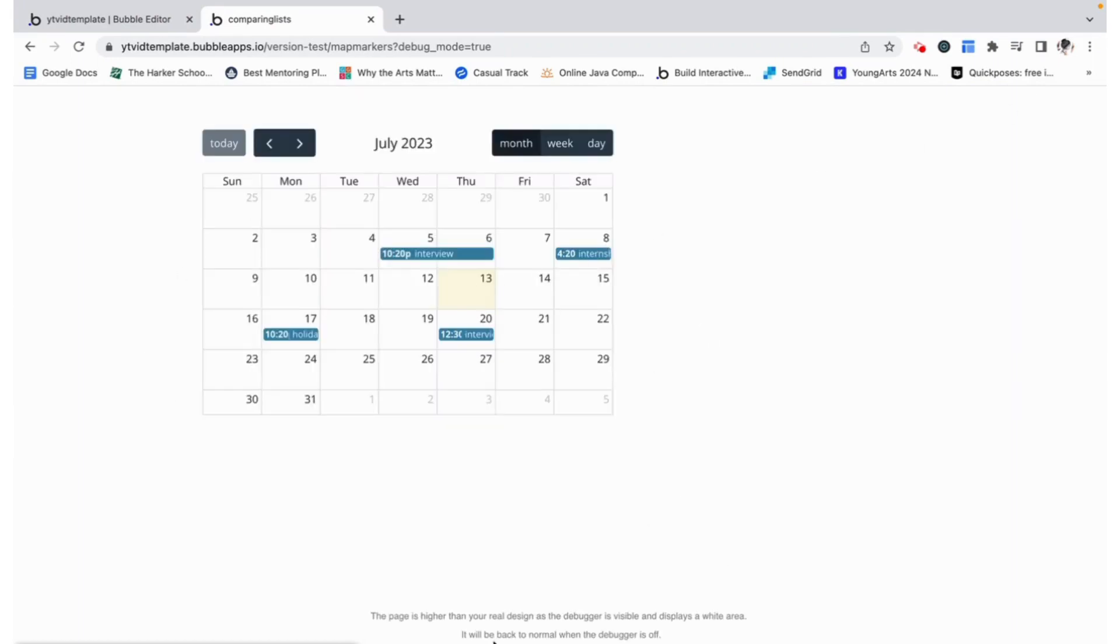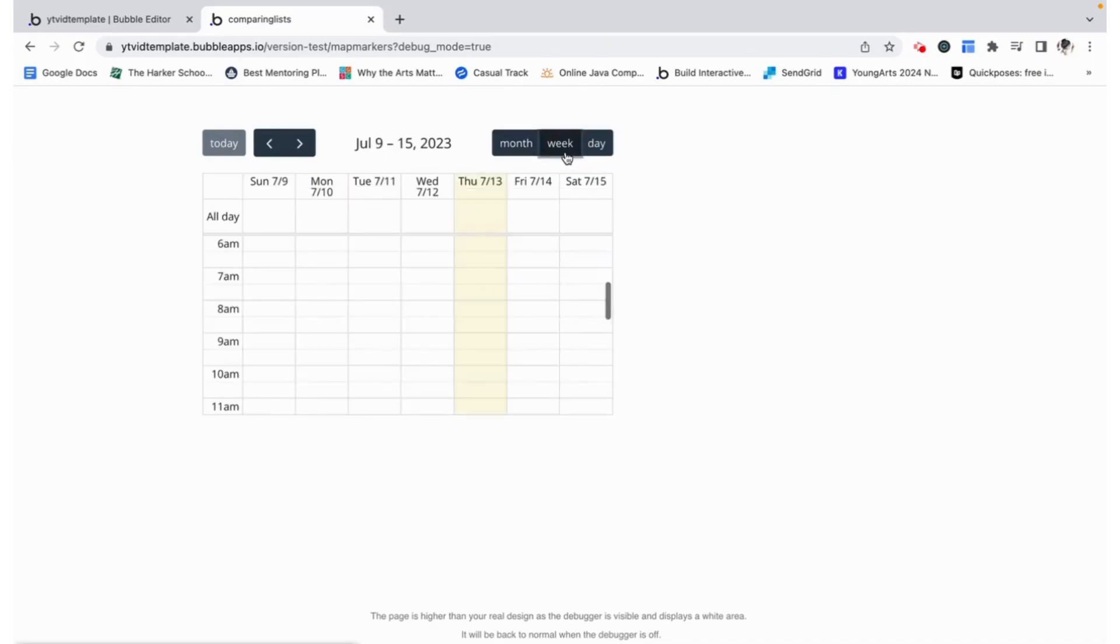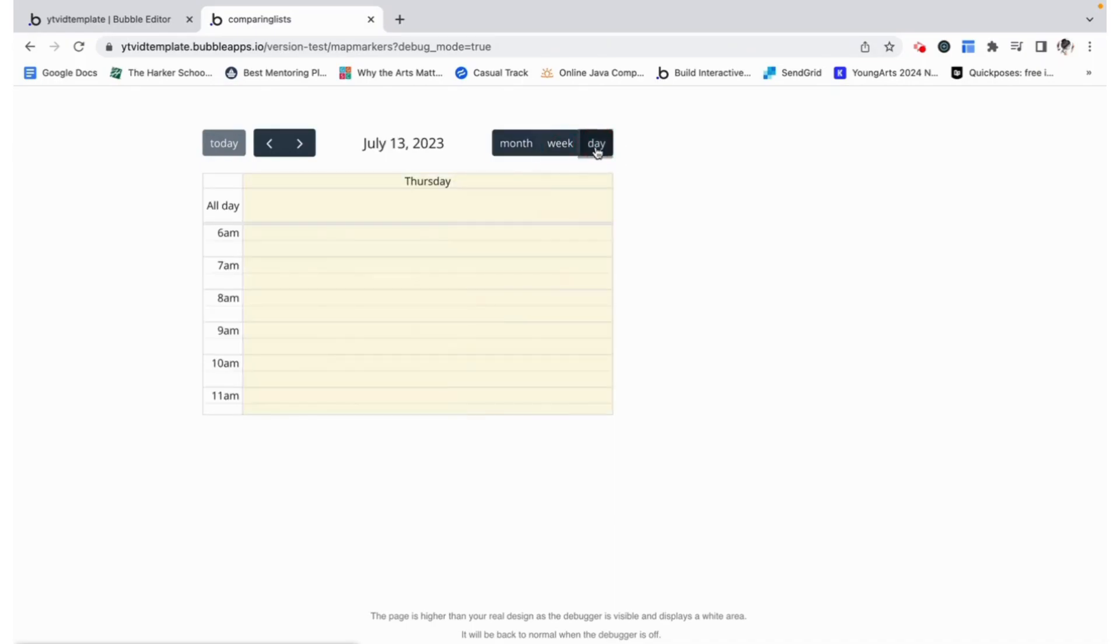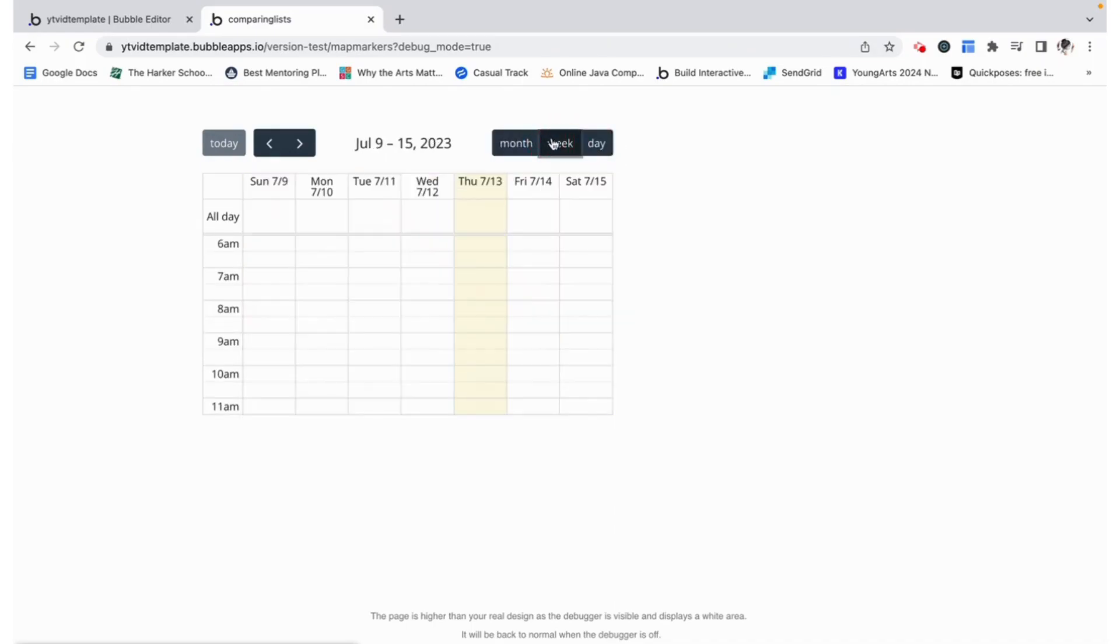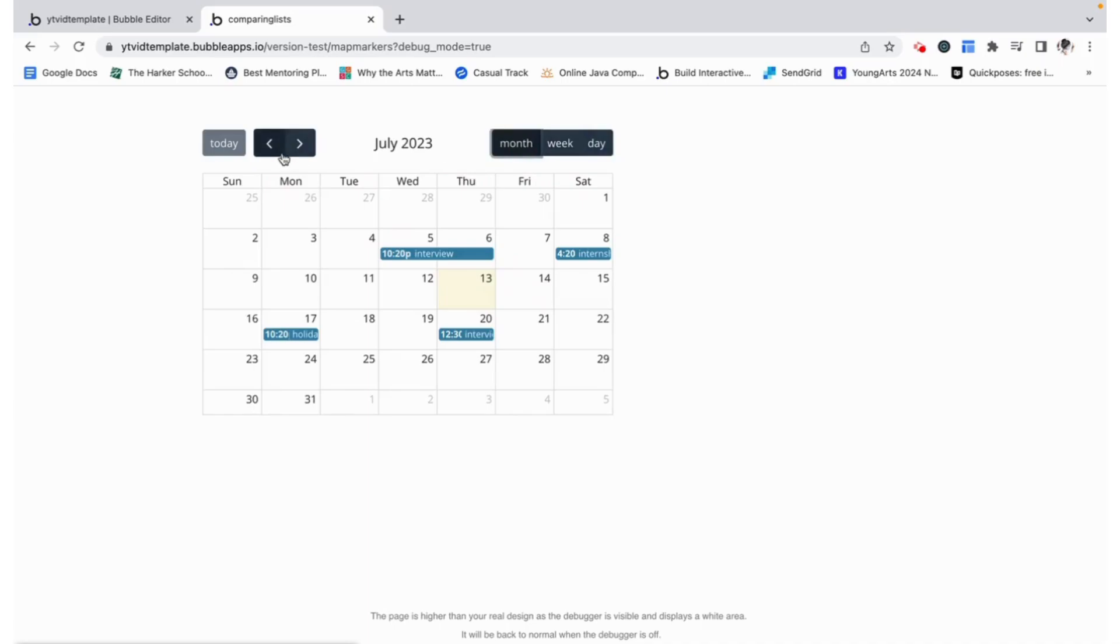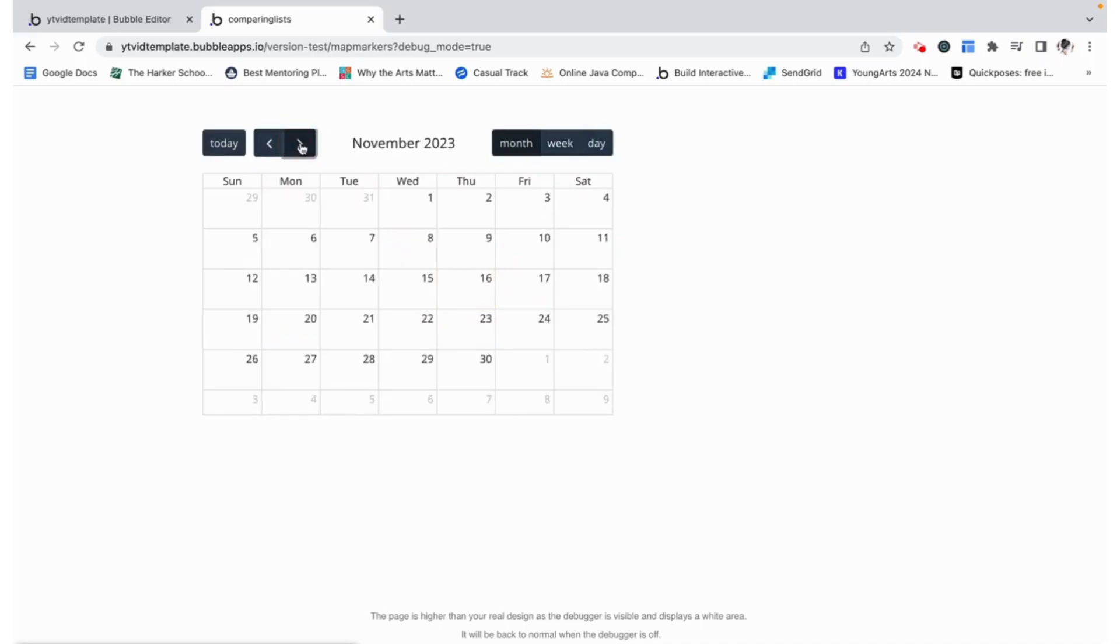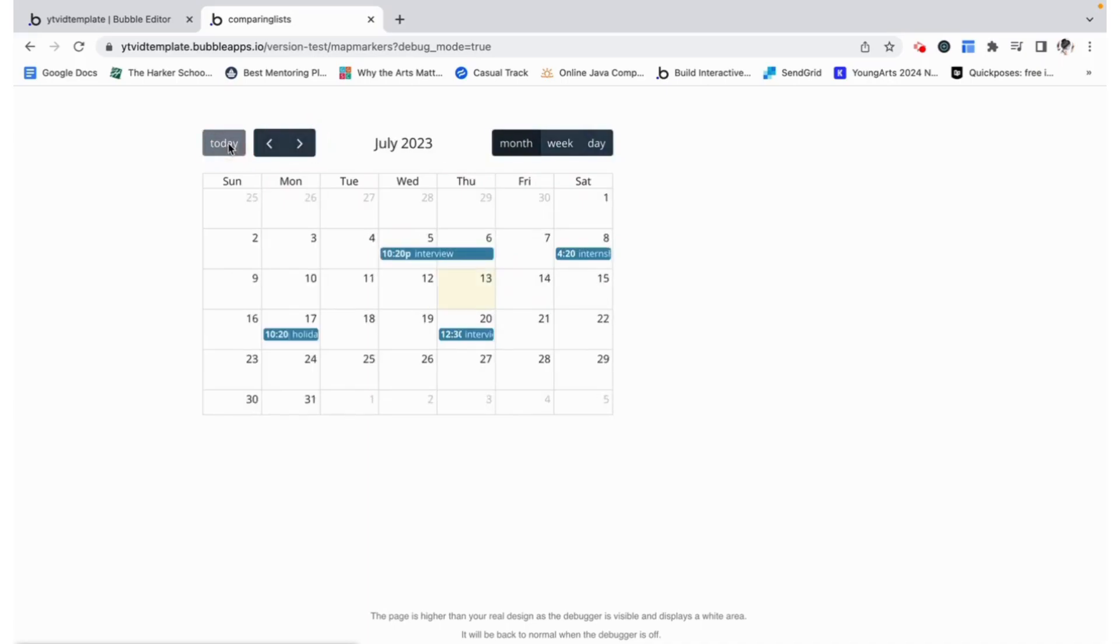Now this is the plugin. We can see that it has displayed all of the meetings that I set up as well as comes with different views including changing the months and then going back to today, the current date and time which you can see is displayed in yellow.